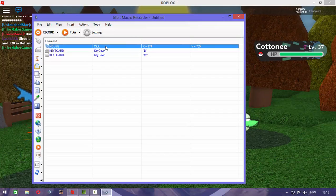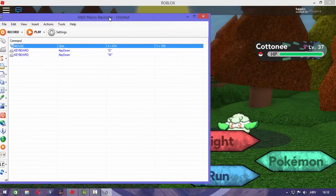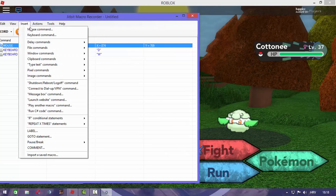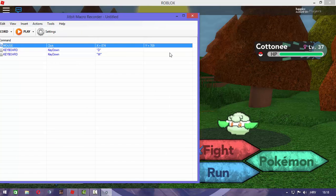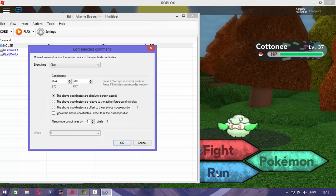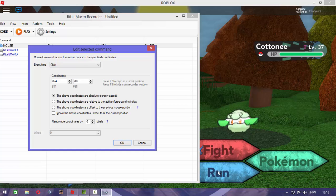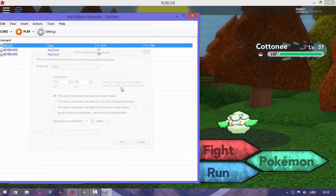So first, what you need to do is click insert mouse command — I already did that. Next, you need to make sure that the coordinates are set for the run. I got mine set, so that's done.